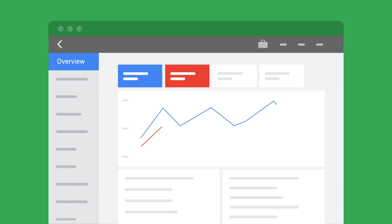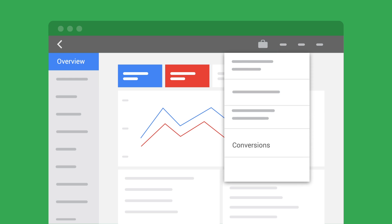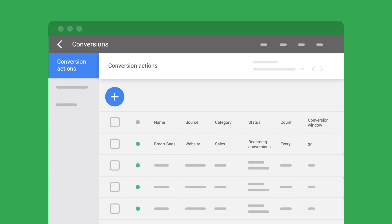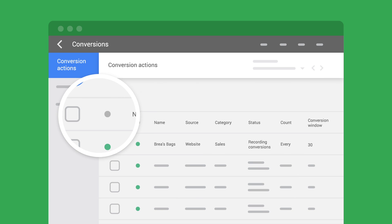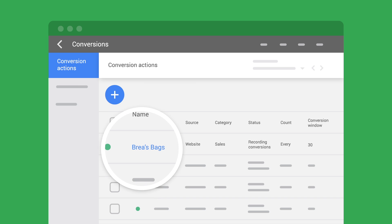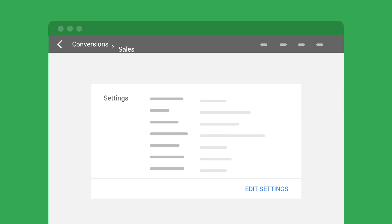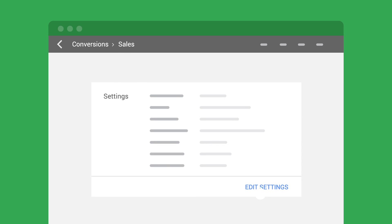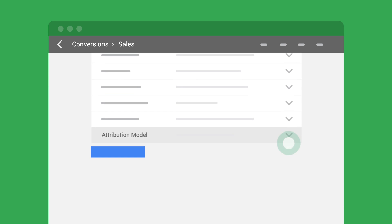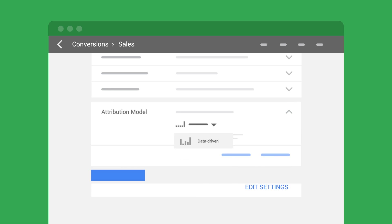To change your attribution model in AdWords, go to Tools and then Conversions. Select the conversion action for which you want to change the attribution model. Click on Edit Settings and select Data-Driven from the drop-down menu.